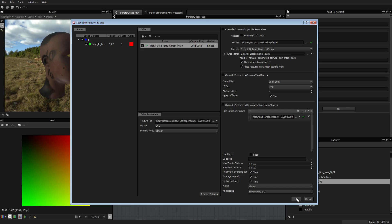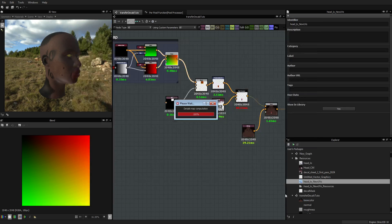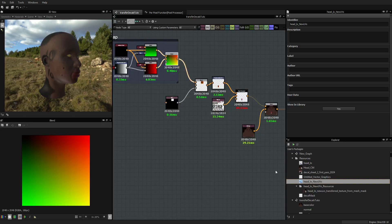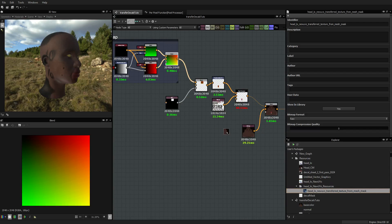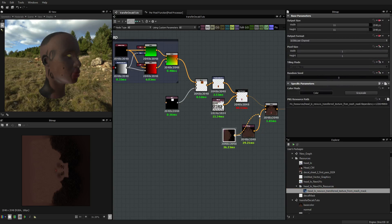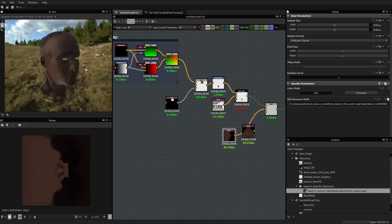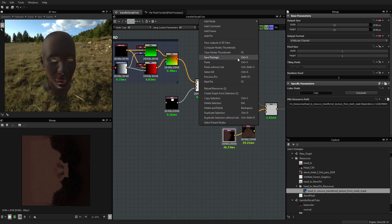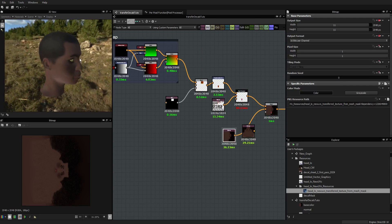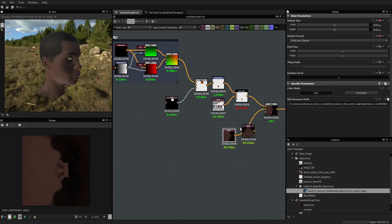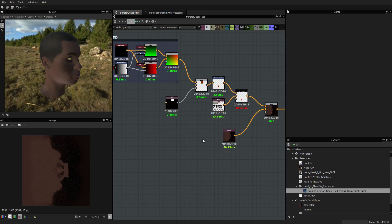Ok, let's go. This one should be fast. We now have a new folder and a new texture that we are going to apply here. Now we have a new diffuse. I can delete the old one.